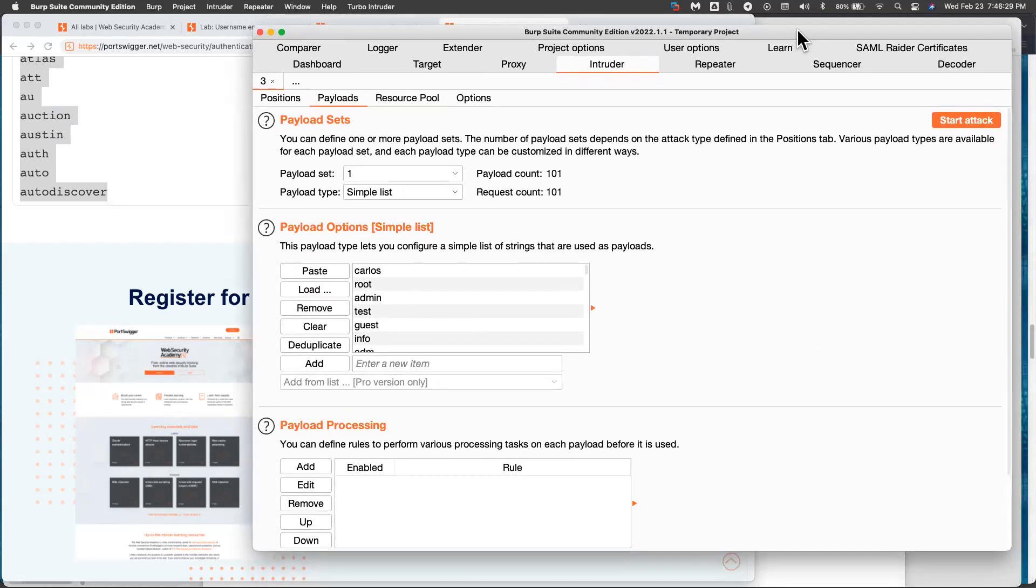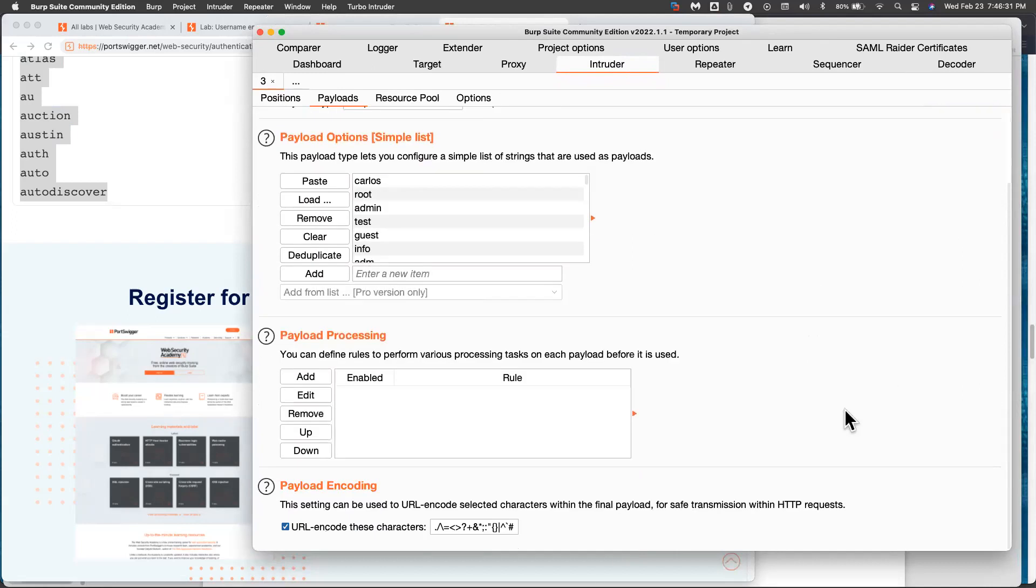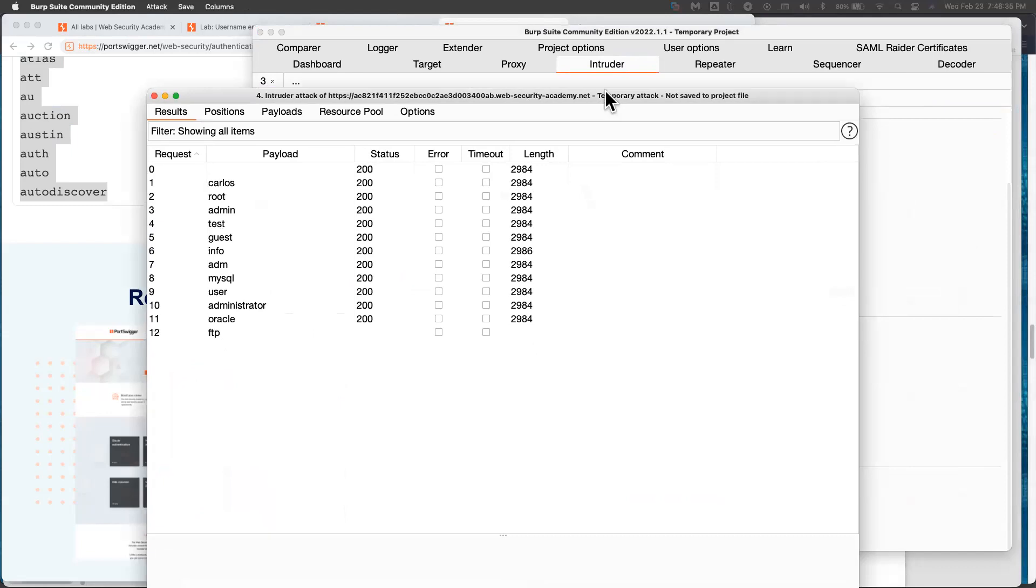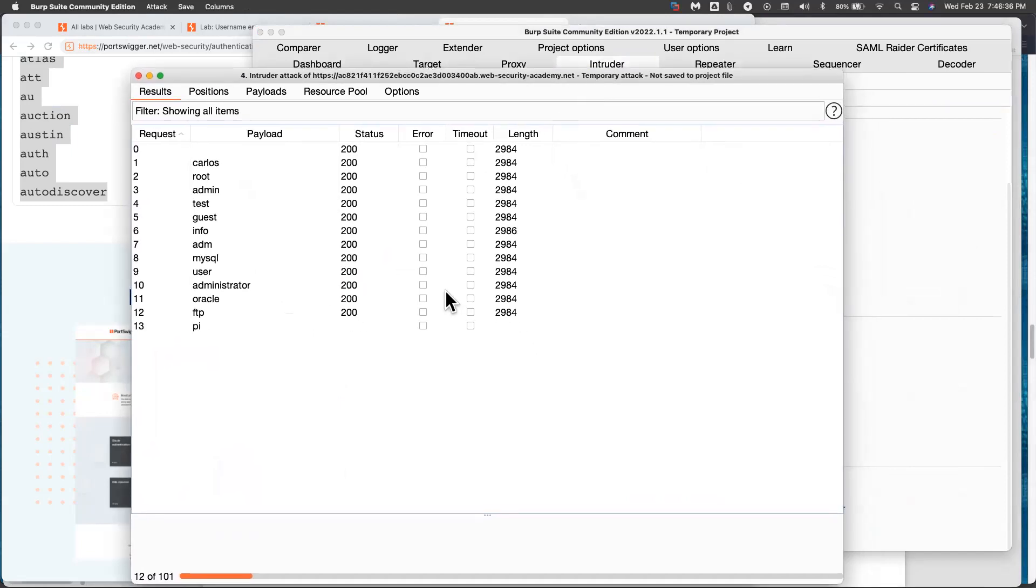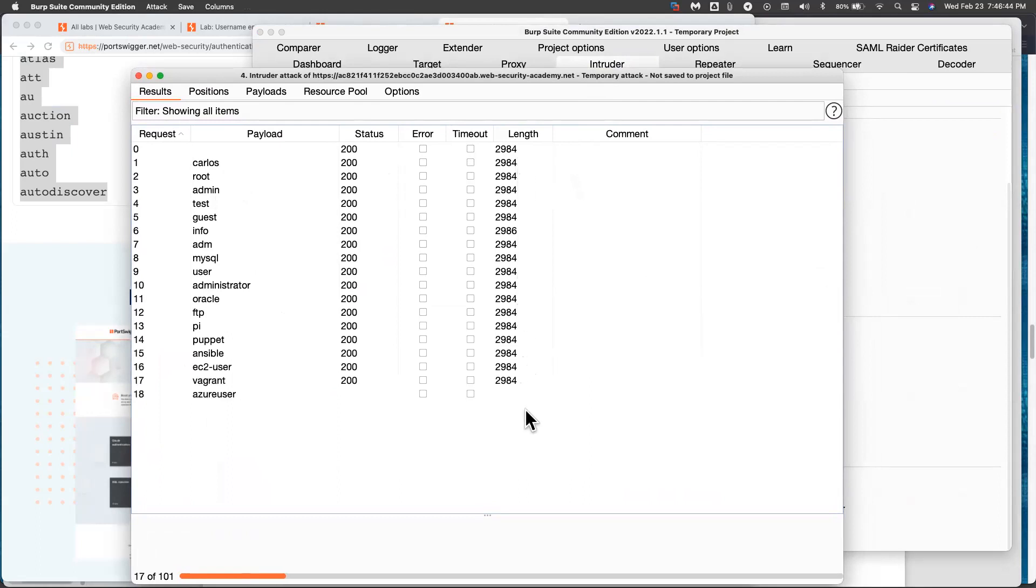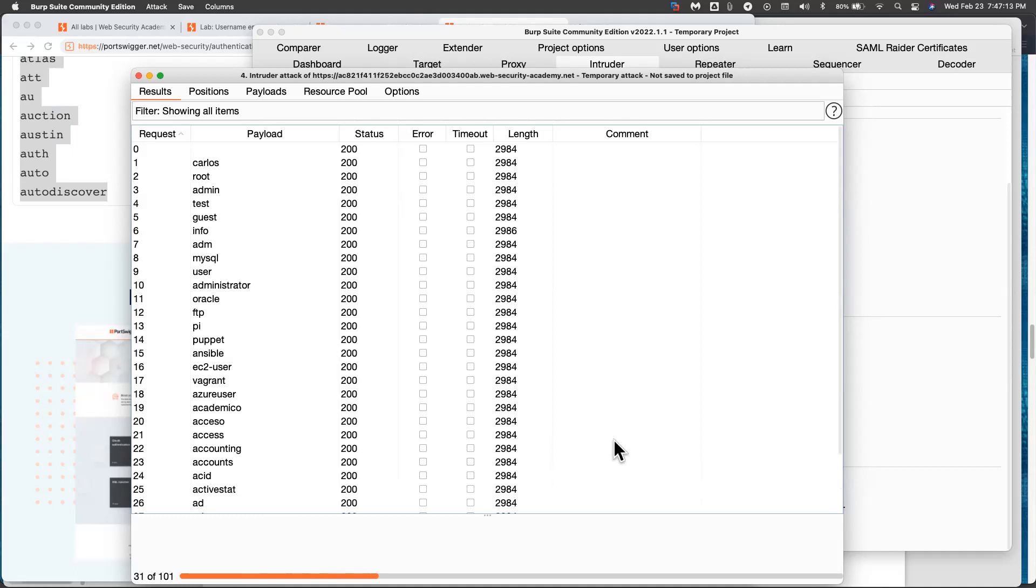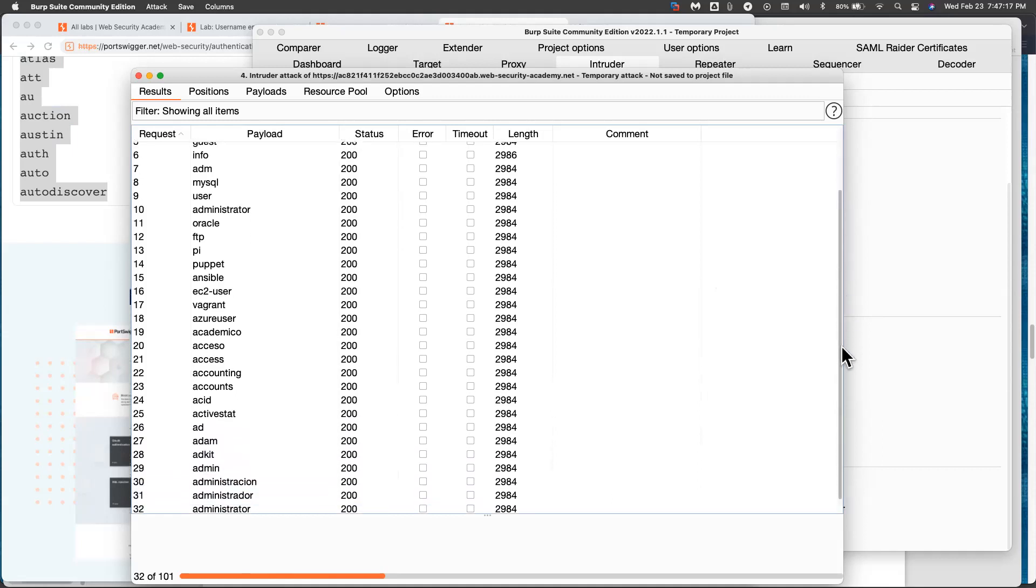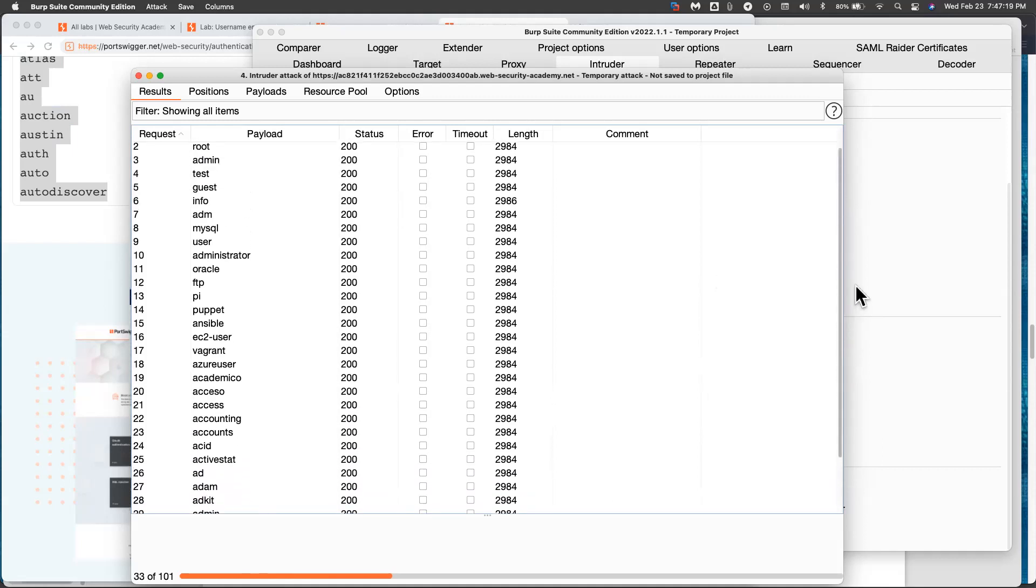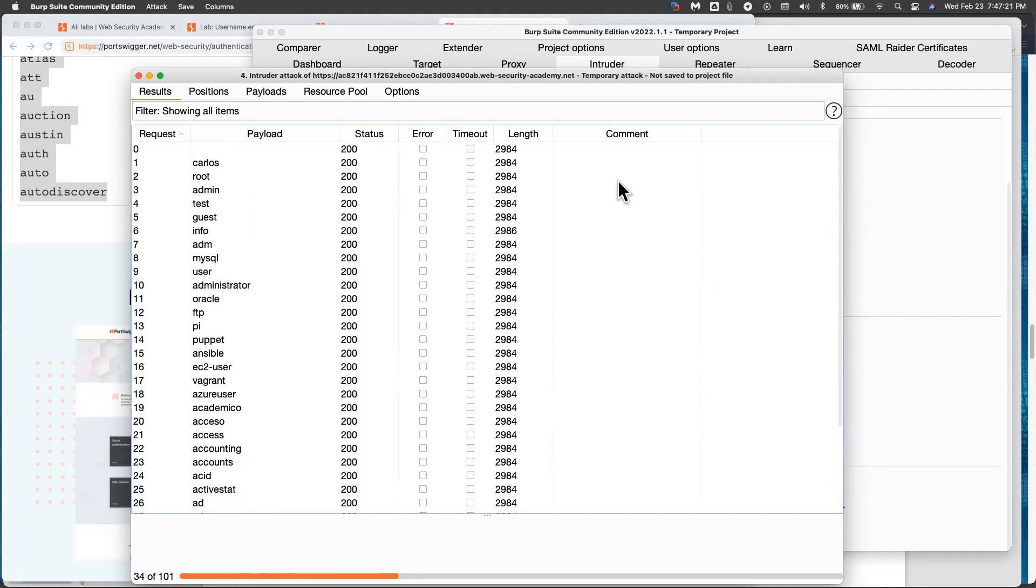So there should be another window opened showing the process. So here it is, trying all these usernames. And notice the length is always 2984. When it gets it, the length will be different. And it's already down to 20. So with luck, we'll get it pretty soon. And I'll let this go a bit. It's going to take two or three minutes if we have to go all the way to the end. And we can just scroll down and look. None of them are different yet. If the list gets too long, you can sort it here.